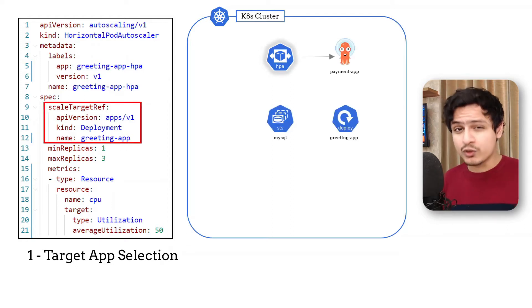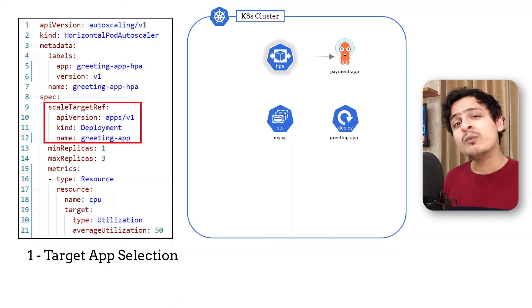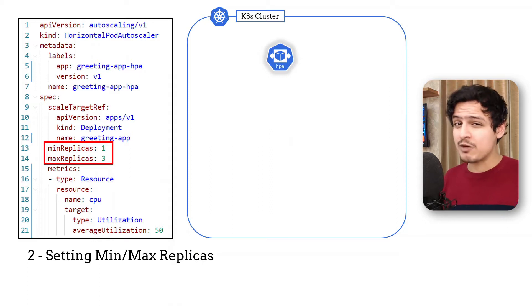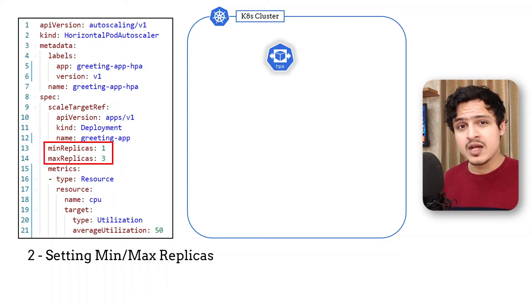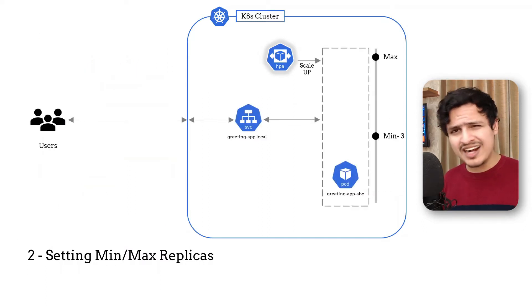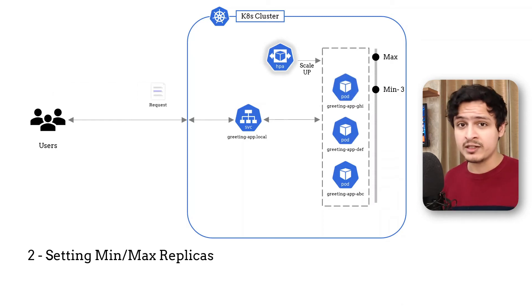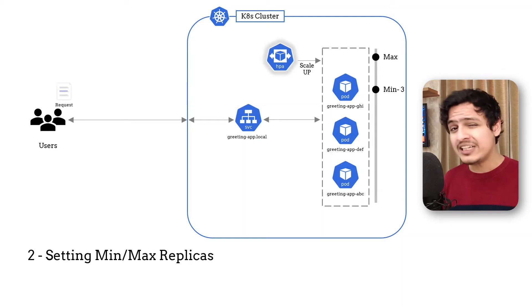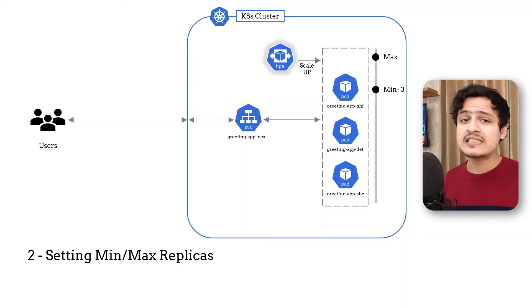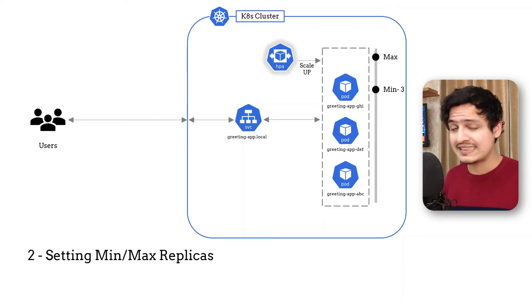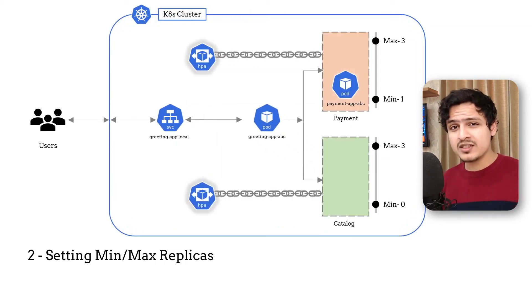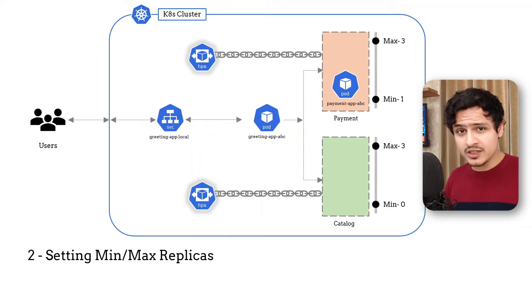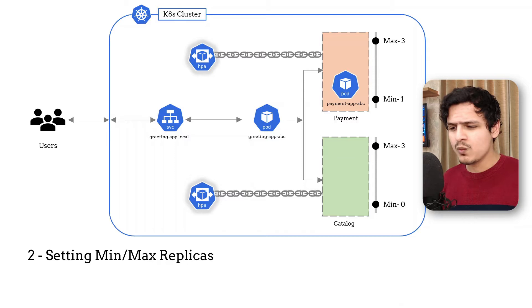The second one is selecting the minimum and maximum replica count for your services. Getting this right is kind of important. For a client facing service, you'd want to keep the minimum replicas around three to make sure you always have them up whenever there is an incoming request. This also makes sure that we can absorb any transient spikes when multiple end users decide to use our application at the exact same time. On the other hand, you would want to set the minimum replicas to one or even zero for background services to reduce the infrastructure cost when no real work is happening.